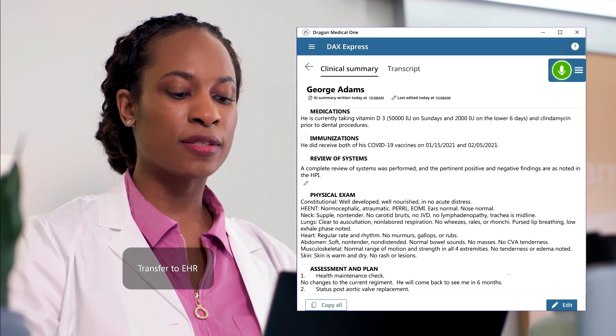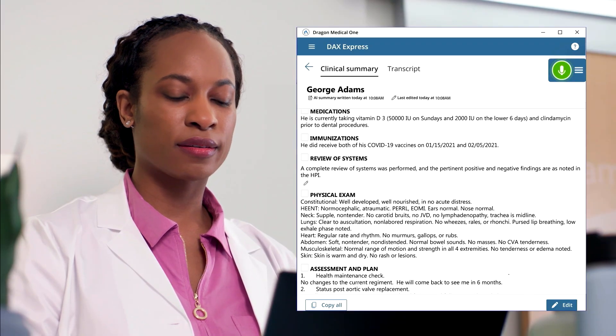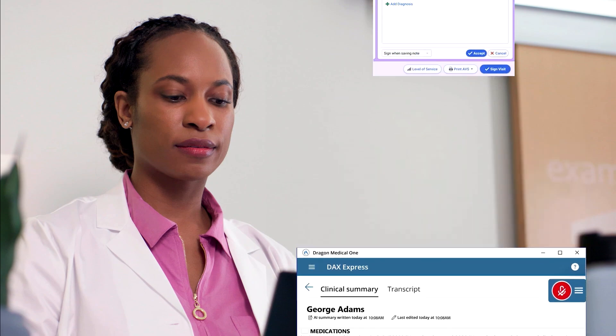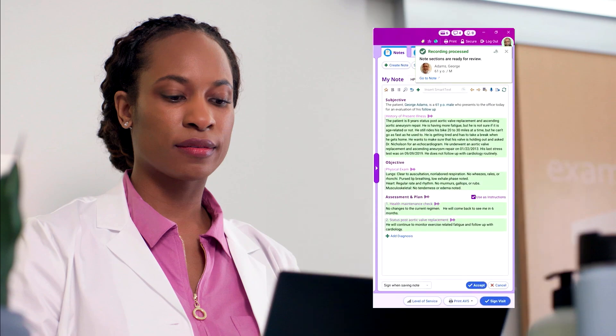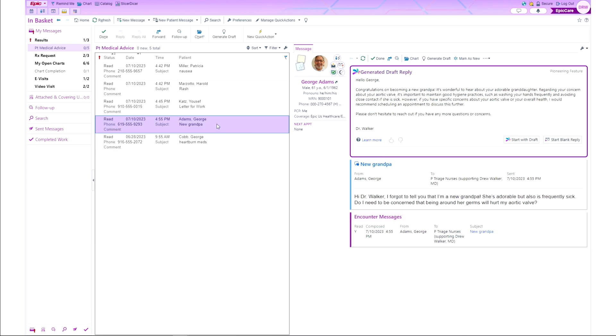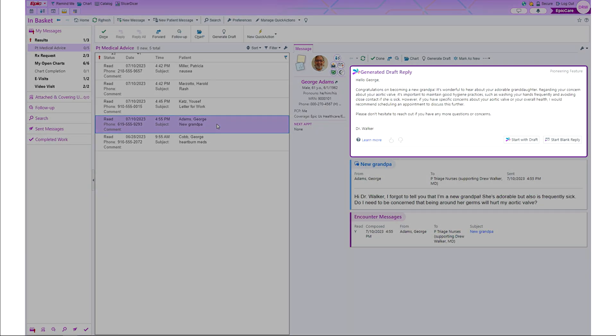The physician sends the finalized note through voice to the EMR, in this case Epic. Epic's In Basket is enhanced with generative AI to help physicians organize, draft, and send messages more efficiently.